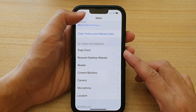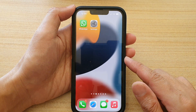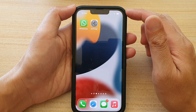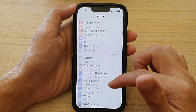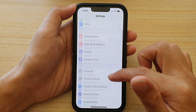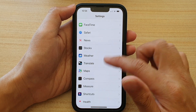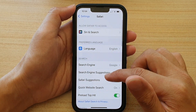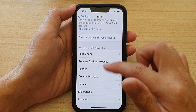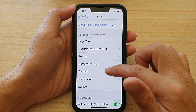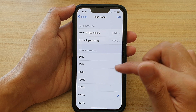First, let's go back to your home screen by swiping up at the bottom of the screen. On the home screen, tap on Settings. In Settings, go down and tap on Safari, then go down and tap on Page Zoom.